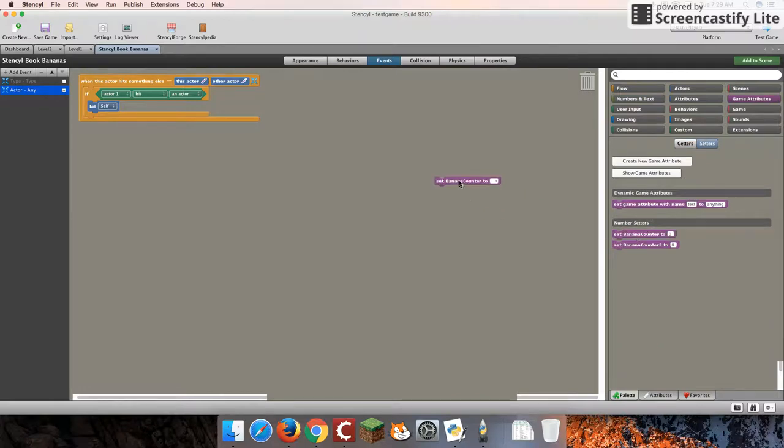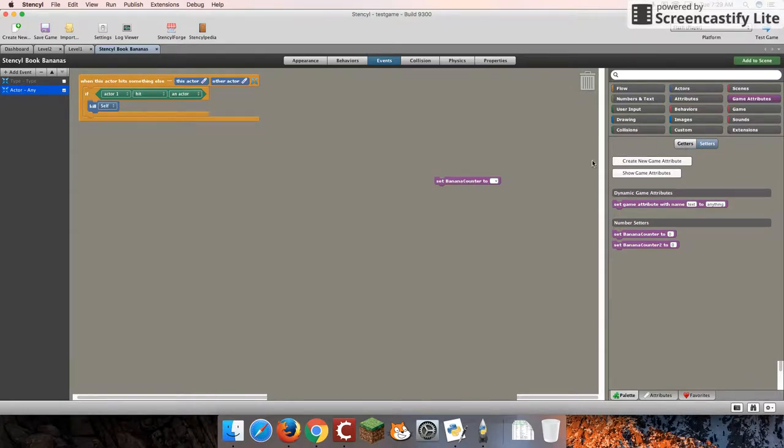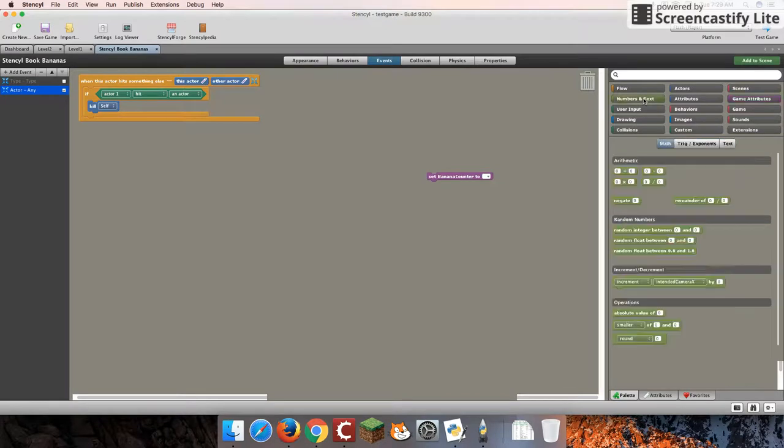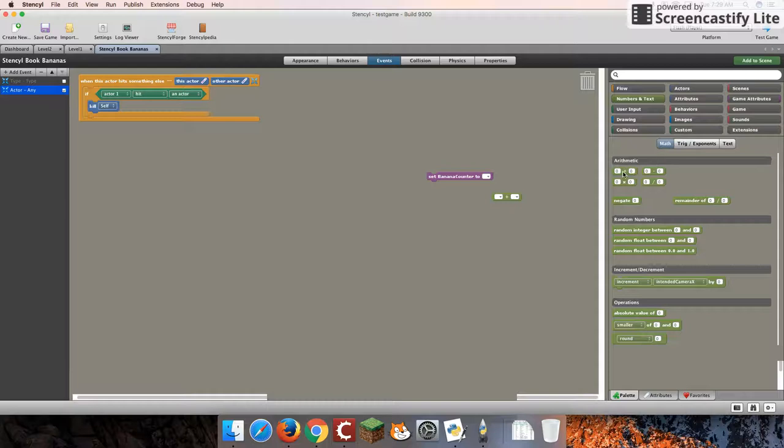And we're actually going to be setting our variable. So I'm going to actually use bananaCounter, just bananaCounter. We're going to set bananaCounter2, and this is going to be very interesting. I'm going to pull it under numbers and text, math, and addition.